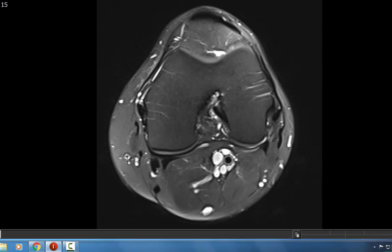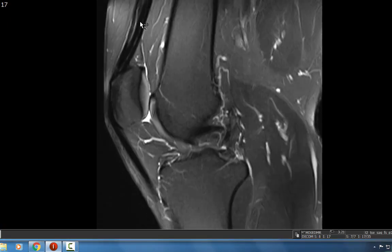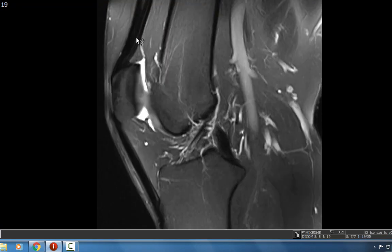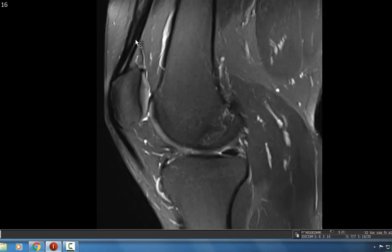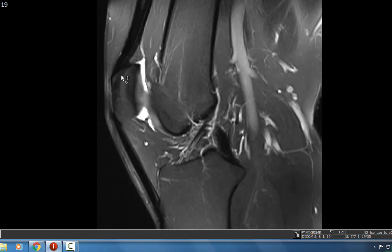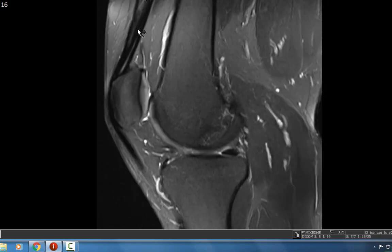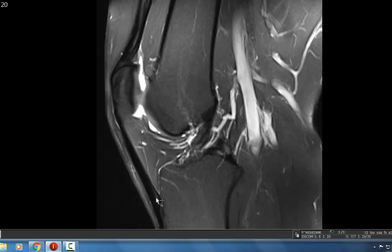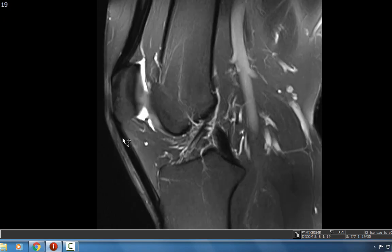The next thing I look at on the sagittal images is the extensor mechanism. I look at the quadriceps tendon, which is made up of four tendons: the rectus femoris most anteriorly, the vastus medialis most posteriorly, and the vastus medialis and lateralis in the middle — that's why you have these striations, which are normal. They're not consistent with tendinopathy because you have four different tendons attaching onto the superior aspect of the patella. This is a normal appearance of the quadriceps tendon.